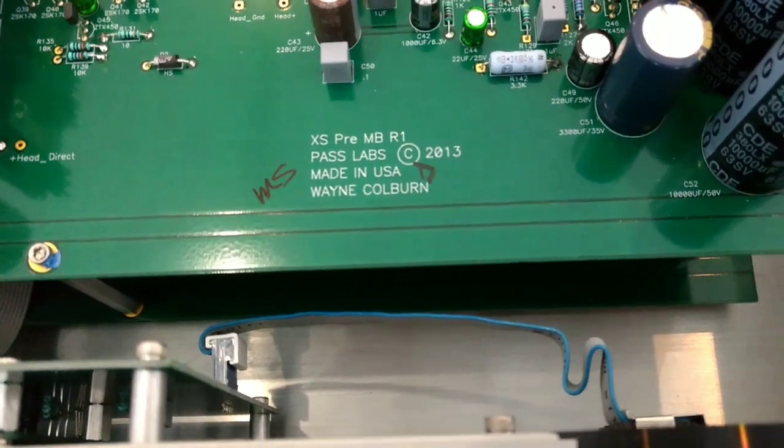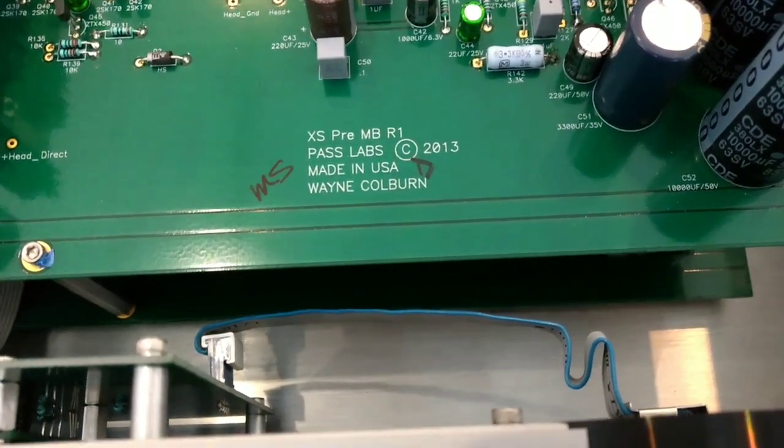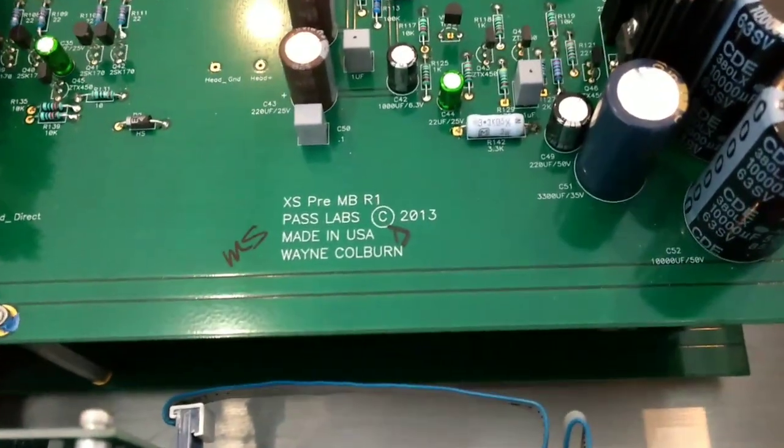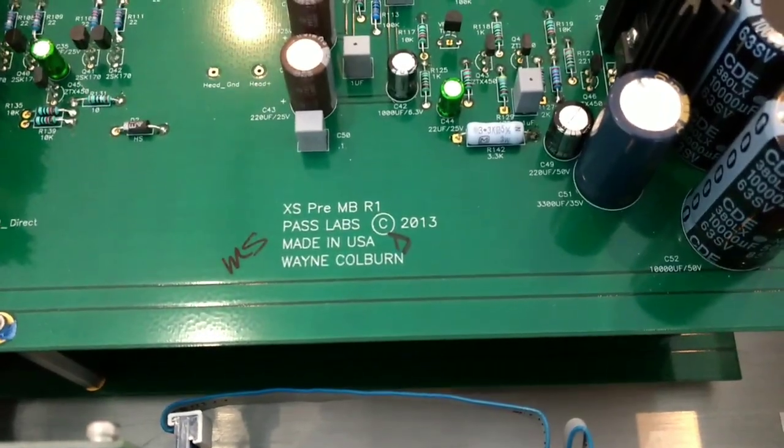Once again, as all preamps for Pass Labs, it is a Wayne Colburn design preamp.